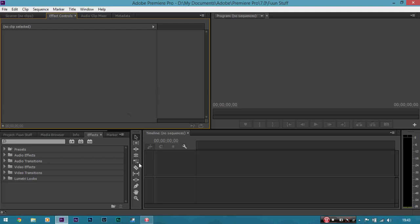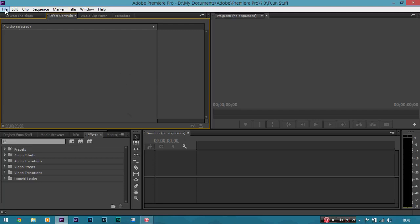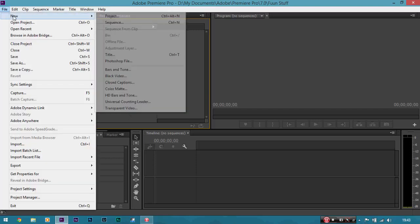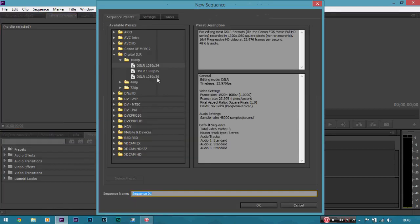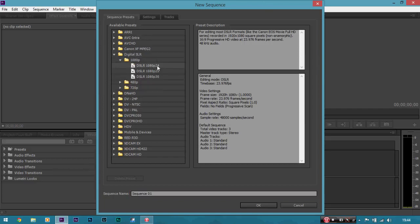So to create a sequence, I'm going to go to file, new and sequence. And for my camera I used a Nikon D3100. So I'm going to use a digital SLR 1080p, 24 frames per second preset. So this is for cameras like that Nikon camera I used, the Rebel T2i, T3i, T4i, T5i, they're very popular cameras in this kind of respect for filmmaking.